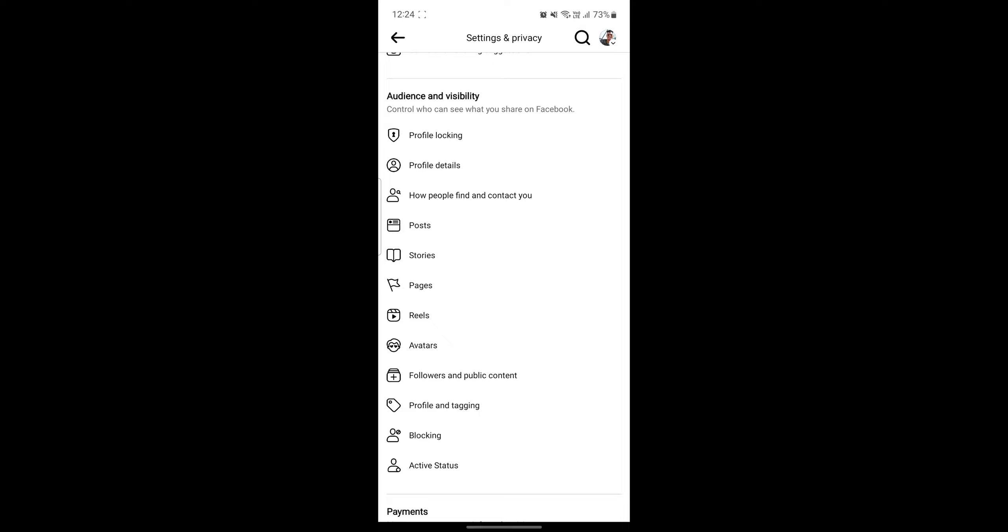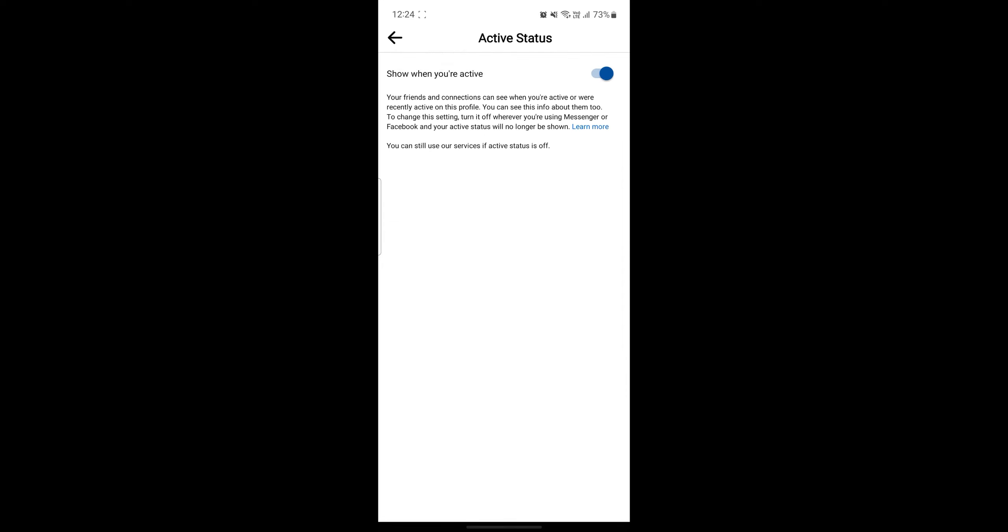The last step is the active status. Go ahead and click on it and this will also enable or disable the active status and people will not be able to see if you are active or not. This will make your account as private as it can be.